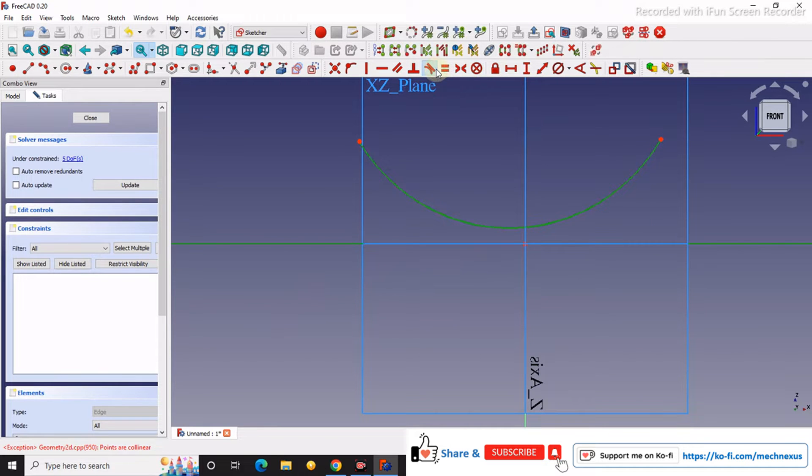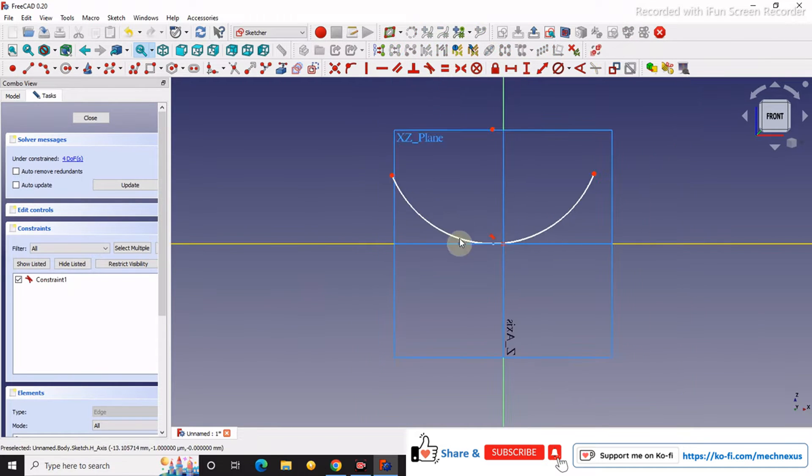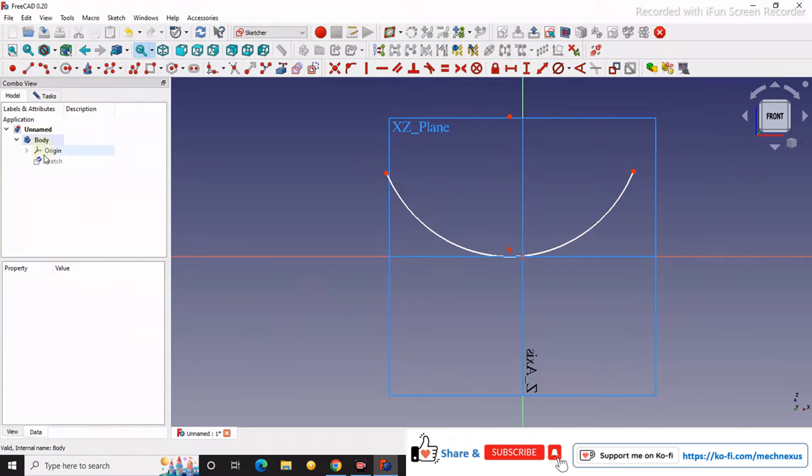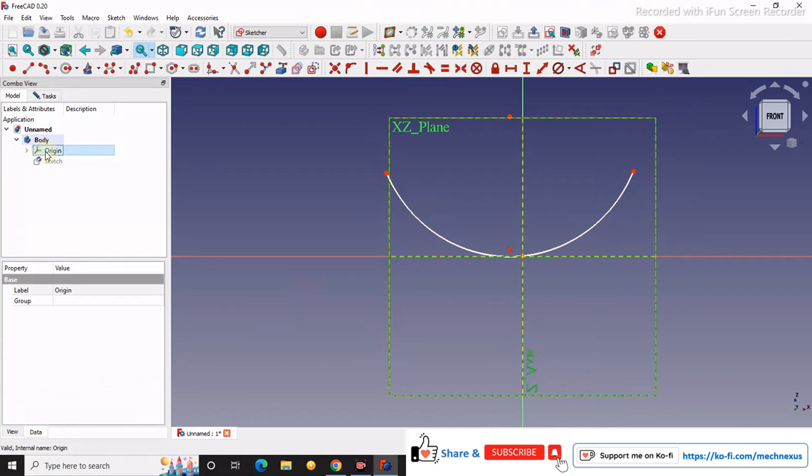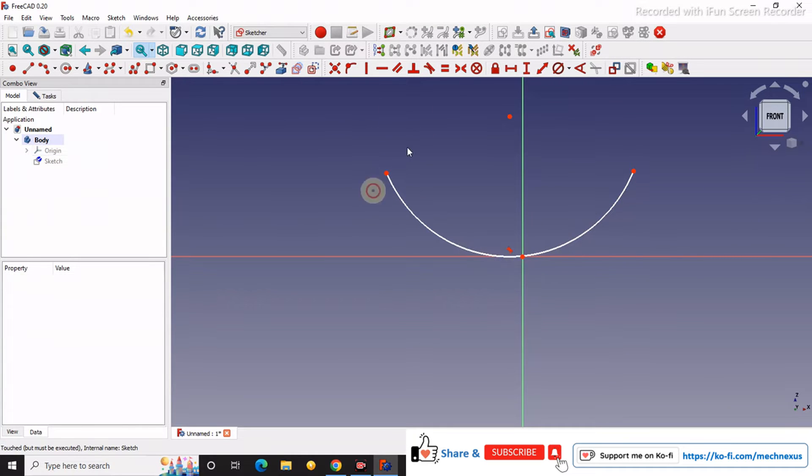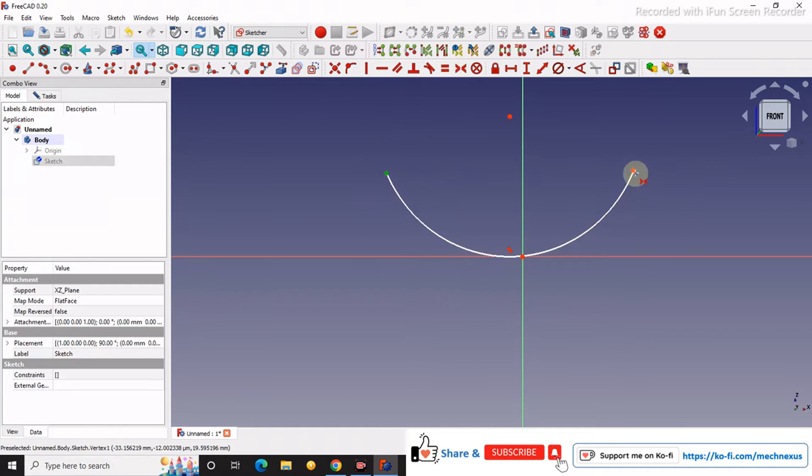I will make it tangent and then I will make it hide it, and then I will make it symmetric.